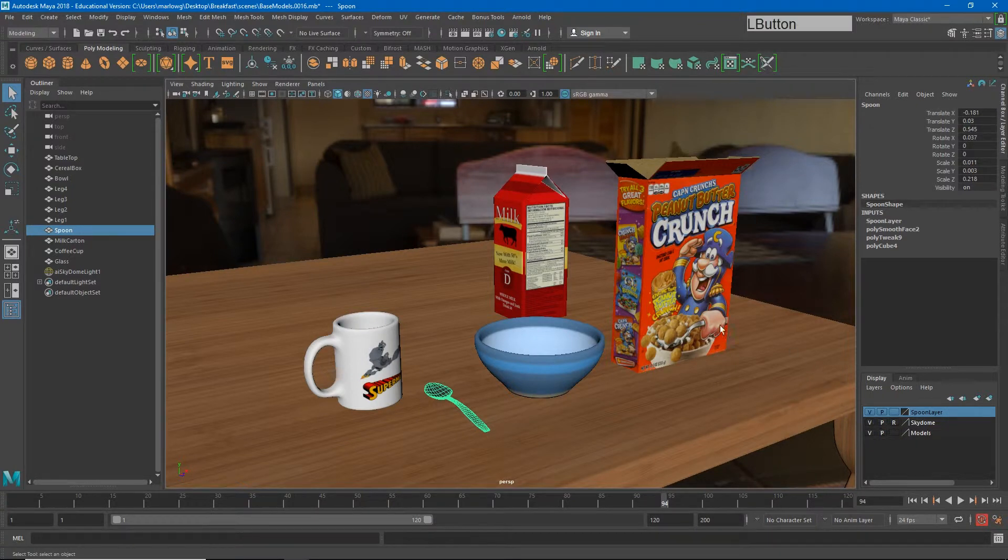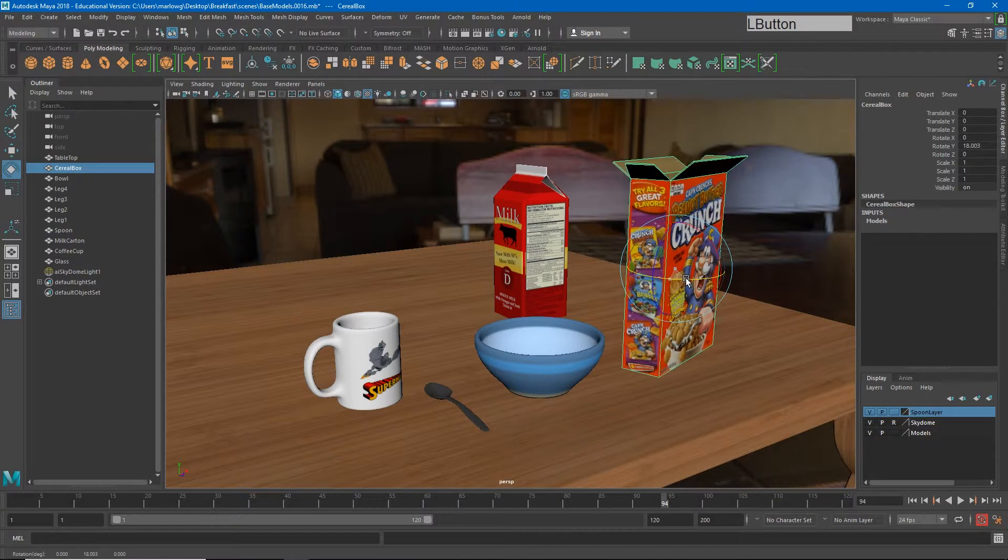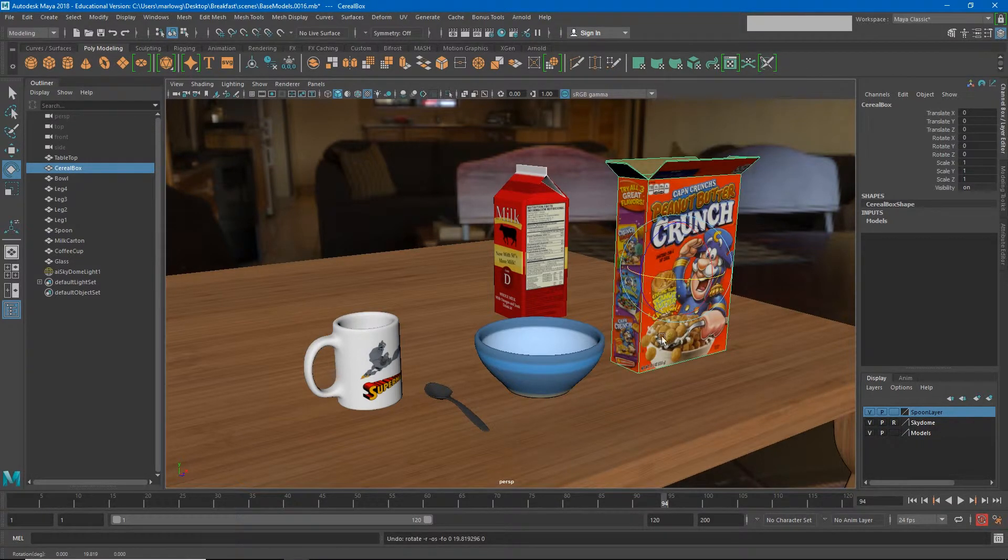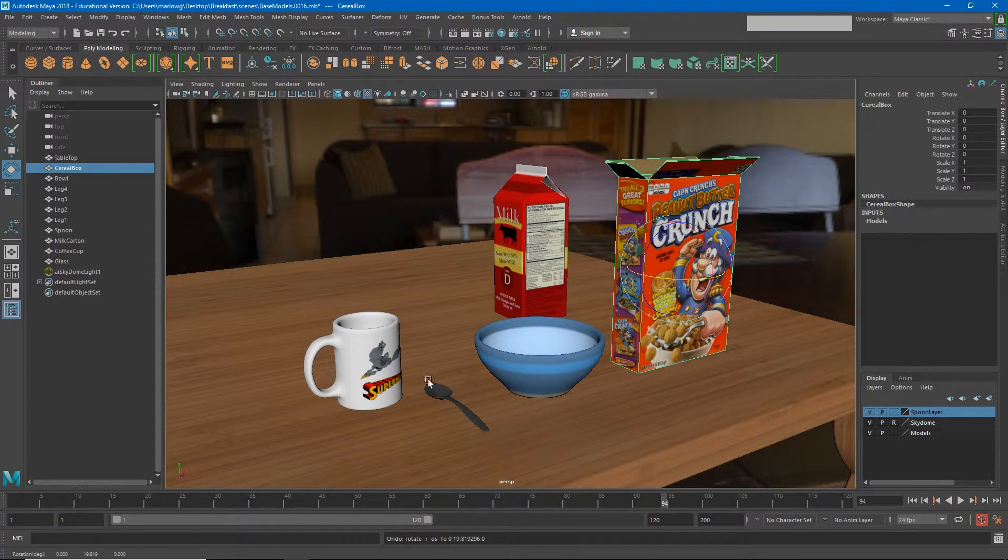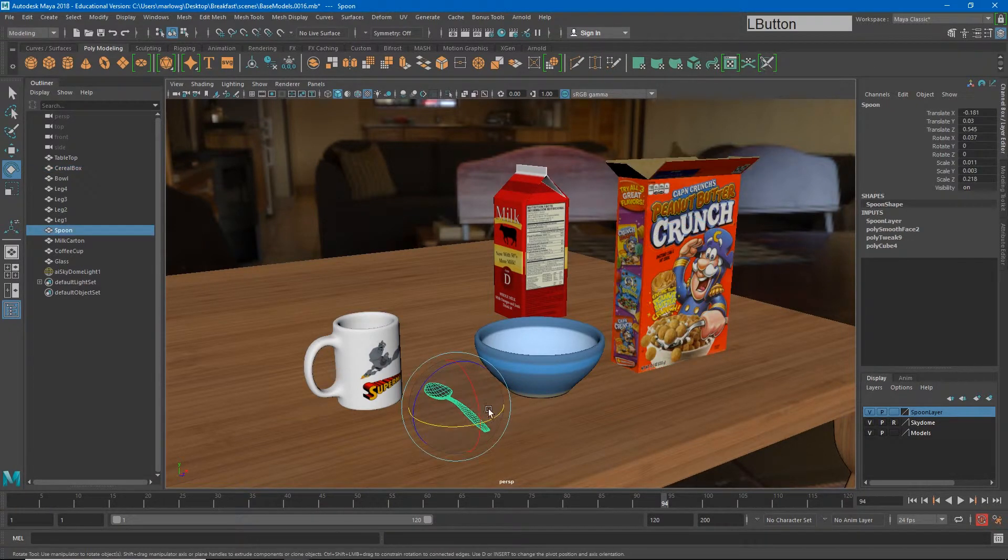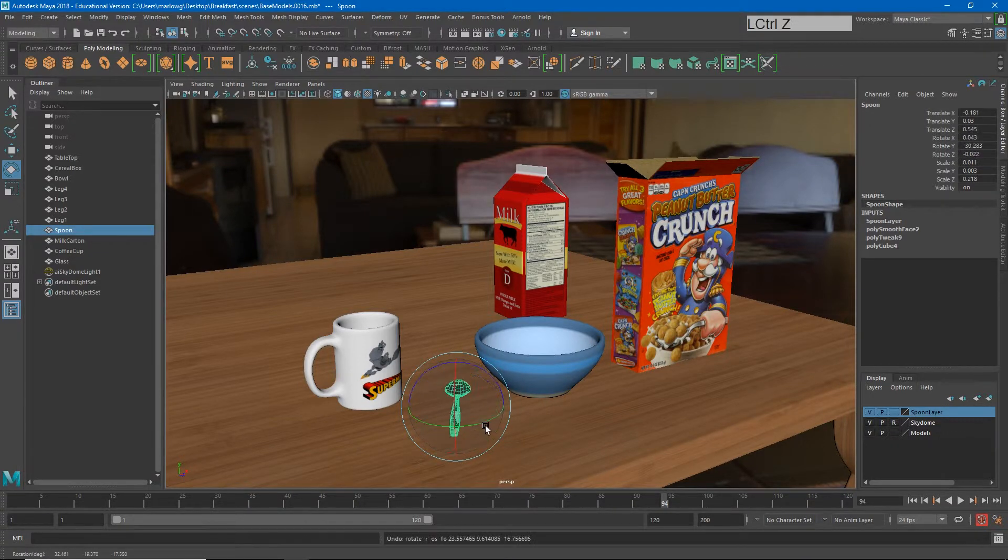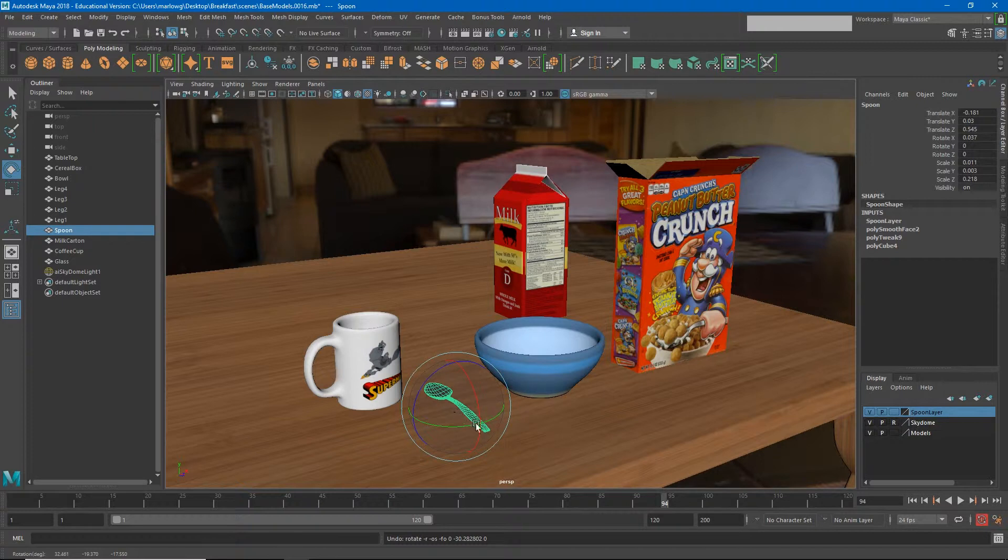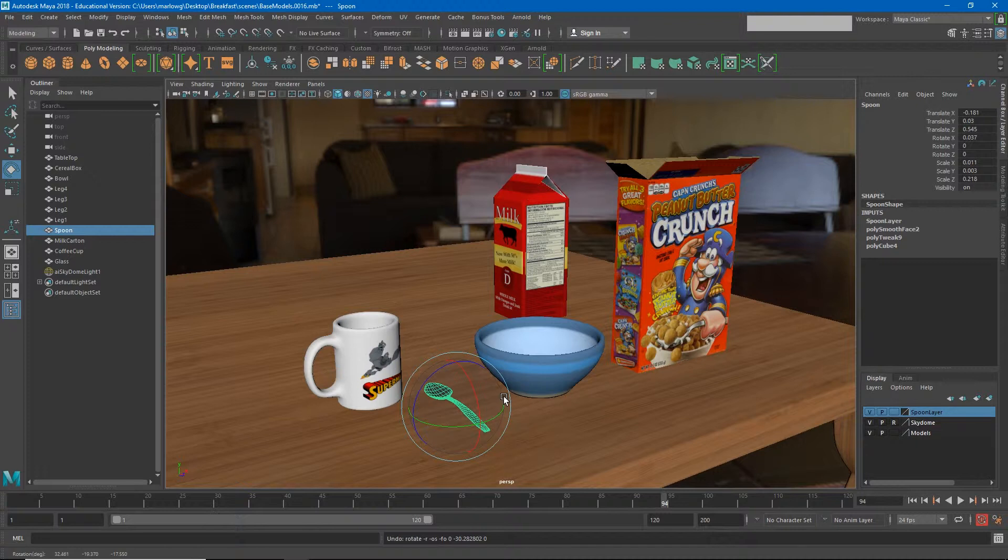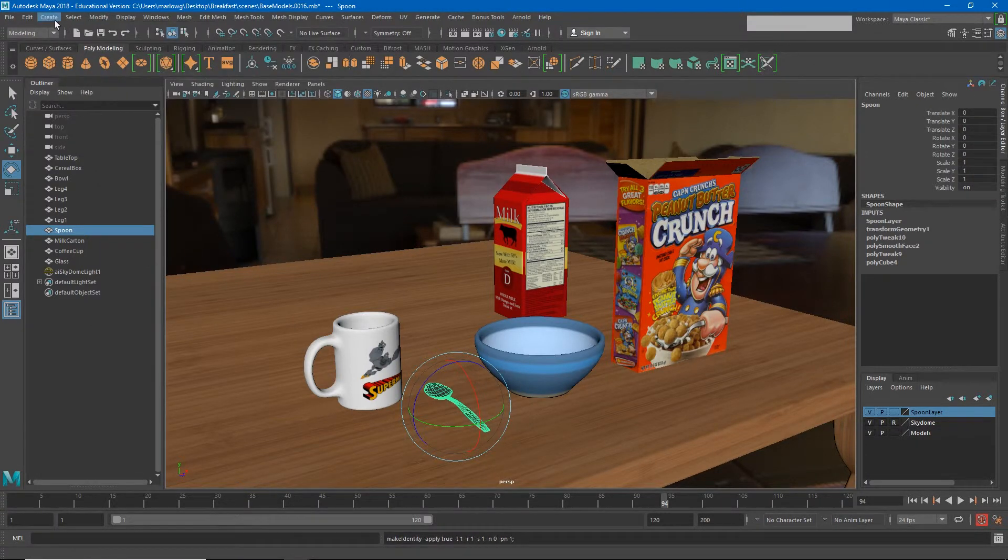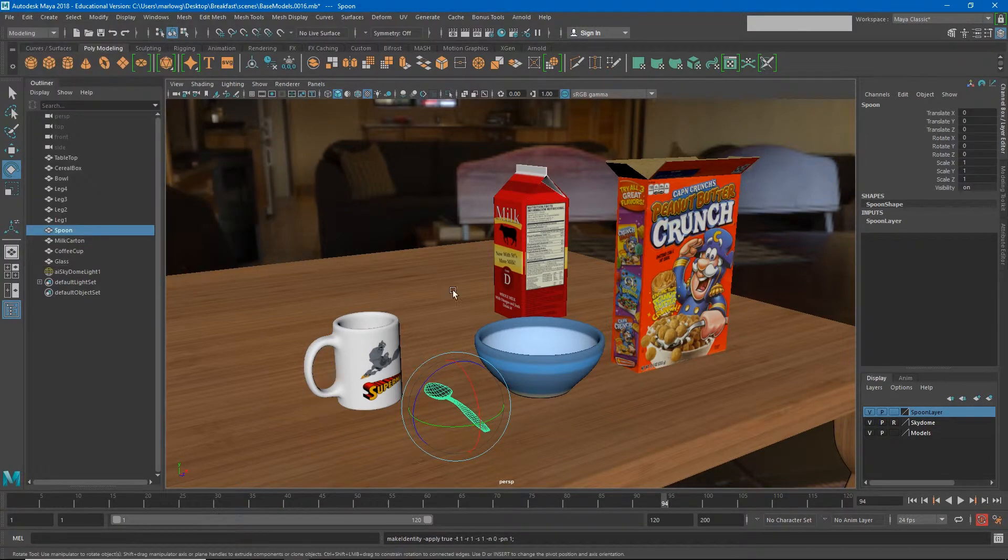A very important step to the rigging process is we want to delete the history and freeze the transformations. Before you do that, notice that I tried to model everything as straight as I could in this scene. I didn't really model my cereal box like this - I can place it like that later. Make sure your spoon isn't angled in a weird angle before you freeze these transformations. Sort of make sure it lines up with the world as well.